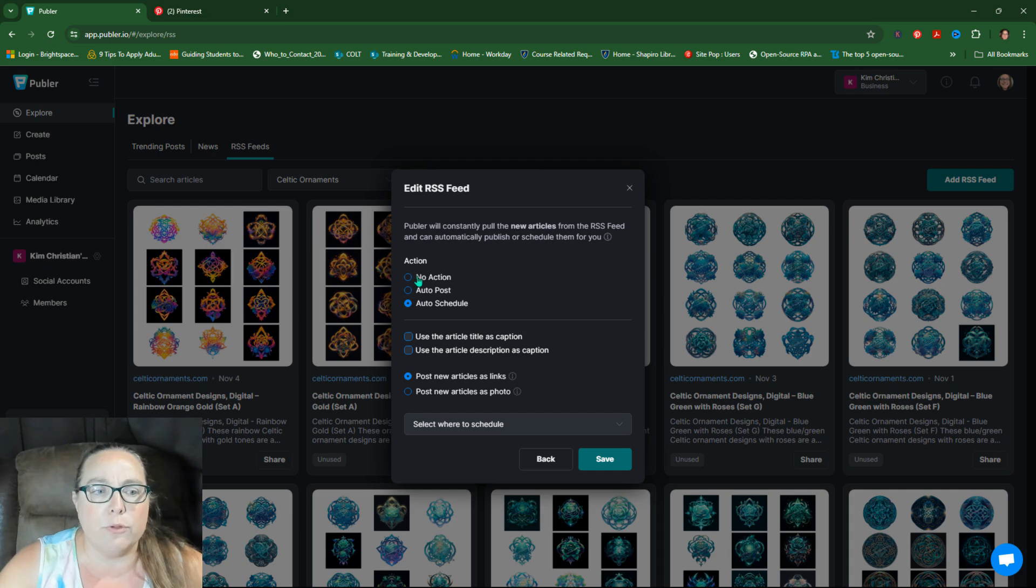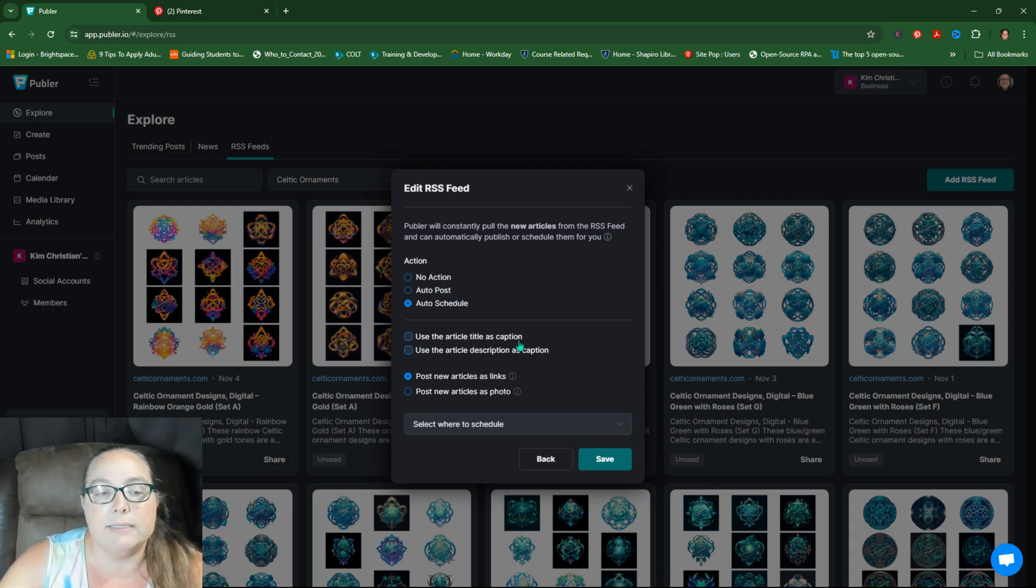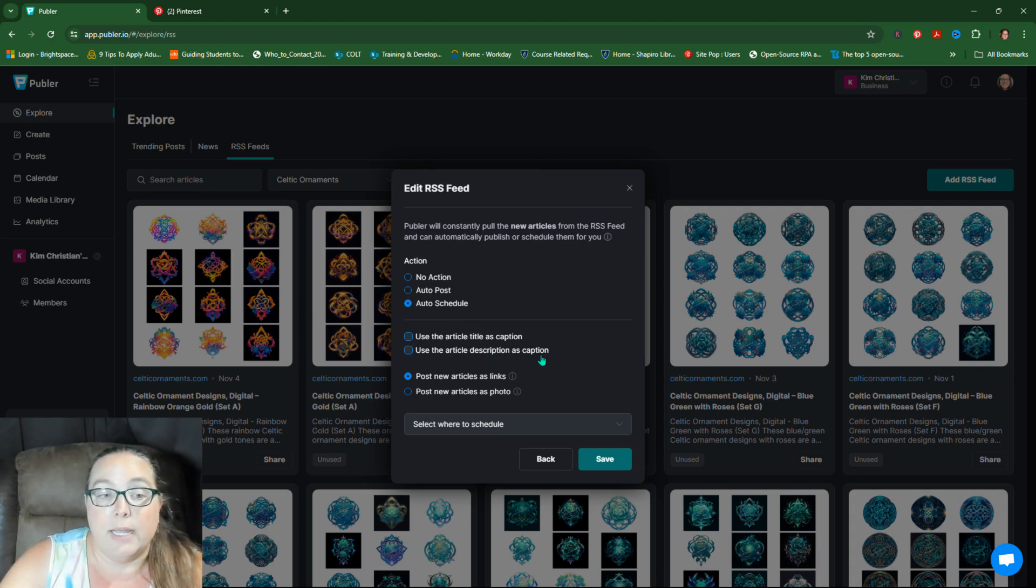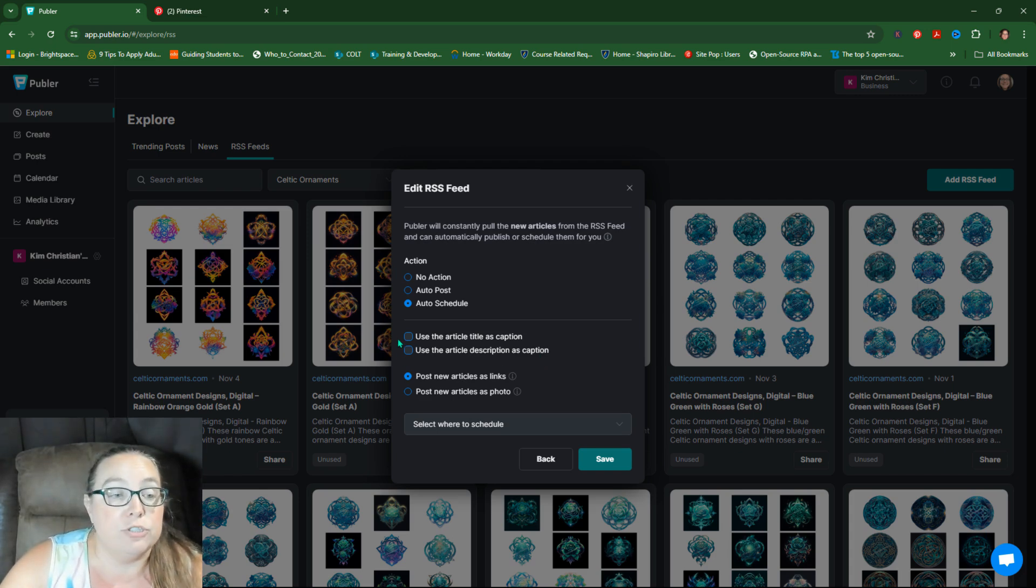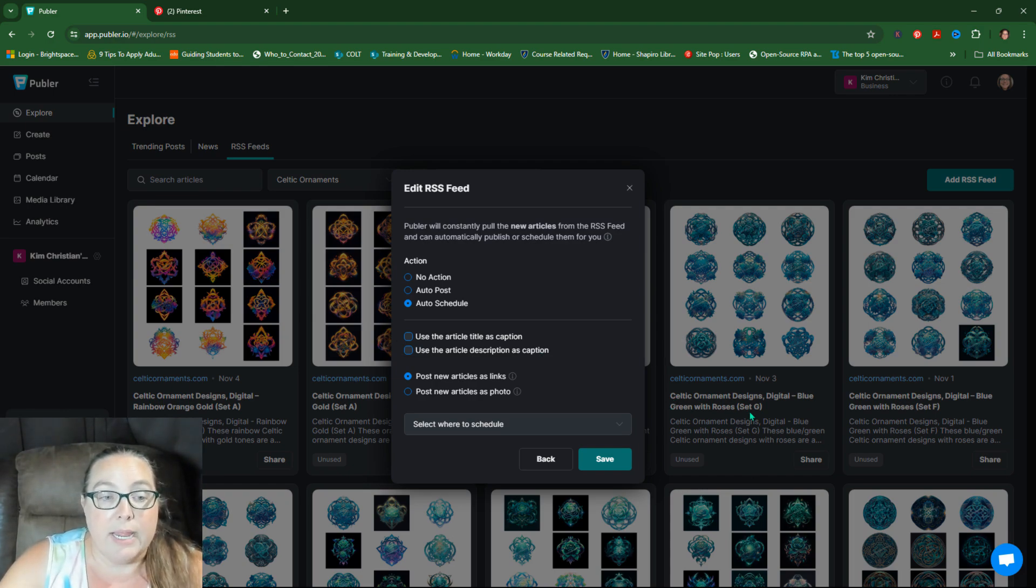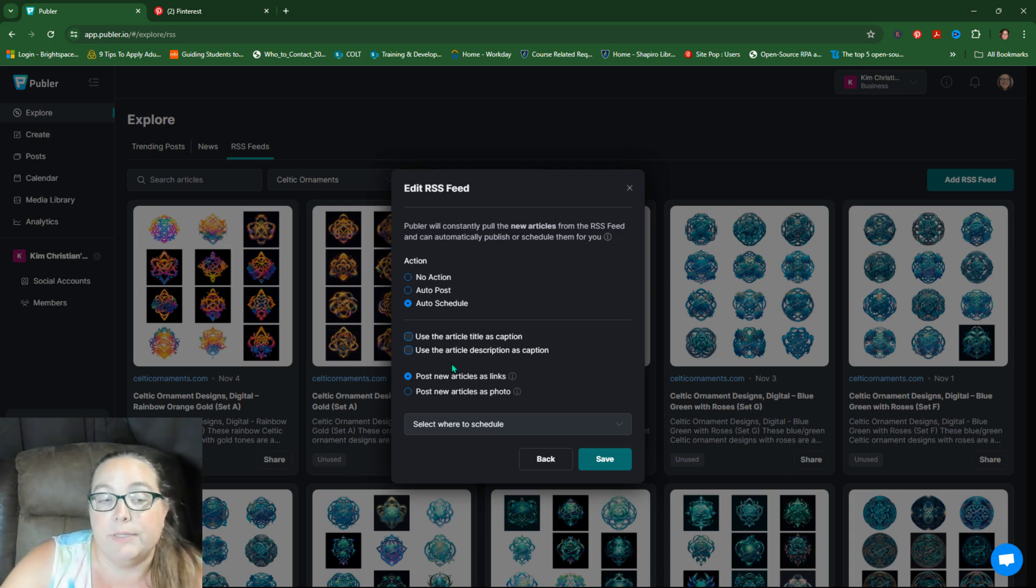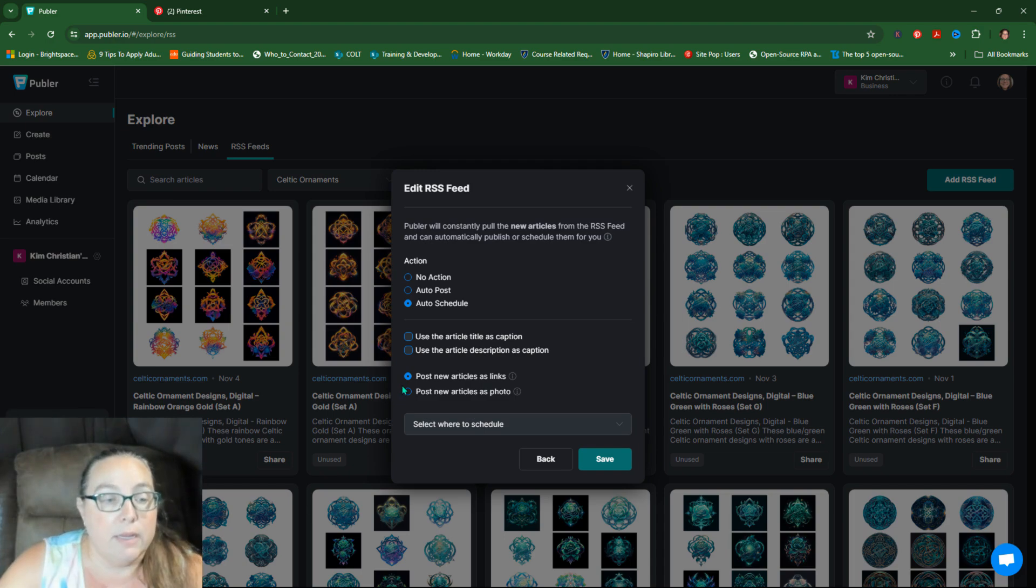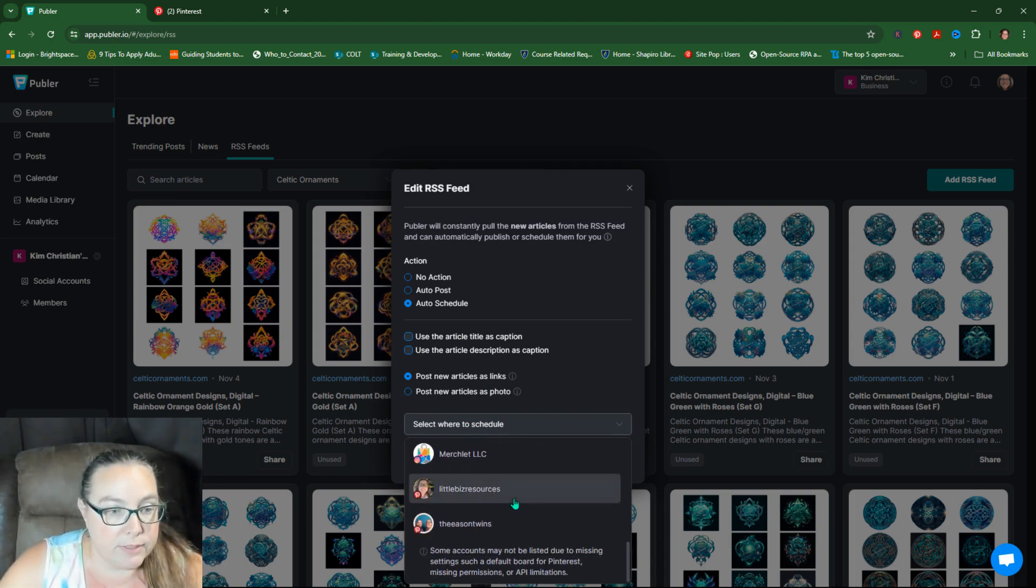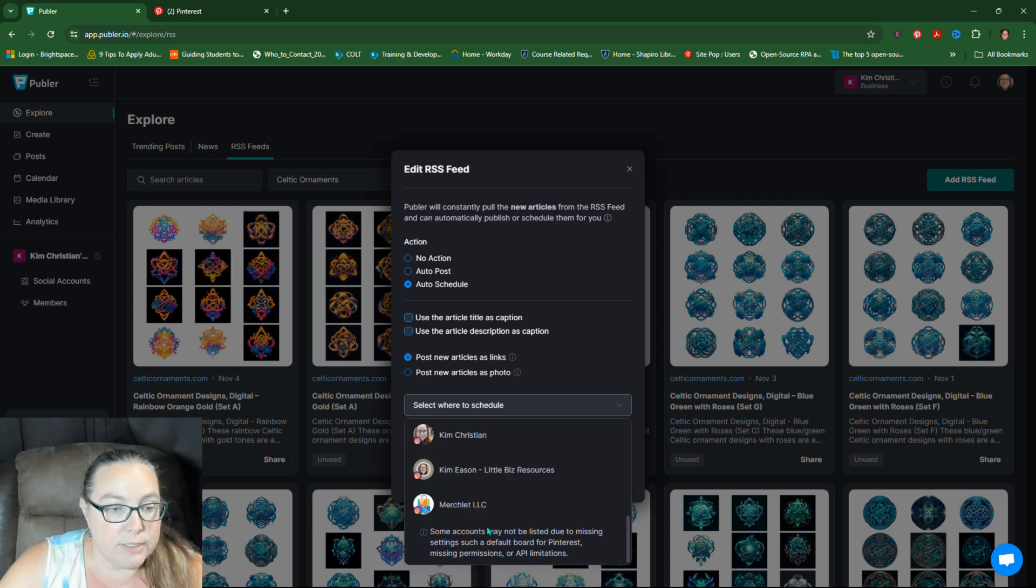Now, whether you're doing auto post or auto schedule, you need to select, use the article title as caption or use the article description as caption. And that's up to you. You might want to just interchange these. So kind of looking behind here, this is the title right here and they're saying, use it as a caption. I don't know how that would work on that. Let's just come down here. Cause that might be a little bit different. We're going to go into the Easton twins.